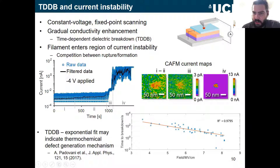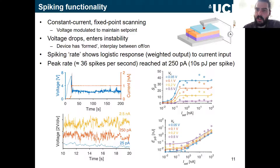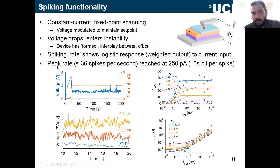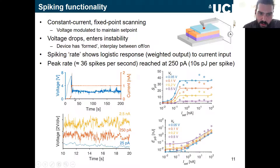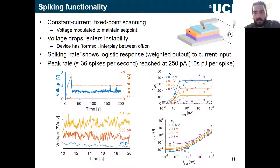This gives us a spiky regime with dynamic behavior, but so far it isn't using the behavior in a functional way. Switching to a constant current measurement at a fixed point, if we set the current set point to one nanoamp and gradually increase voltage, at some point we get a spike in current as the filament forms, the system drops voltage to maintain the set point, and while the set point is maintained we get very dynamic behavior — looking a lot like spiking in neurons with a fixed input producing a spiky output.